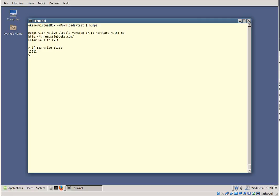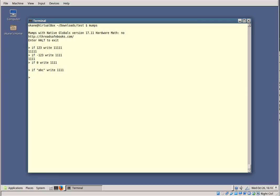123 is true, so it will write. If I have 'if minus 123', this will also write because it's true. If I have 'if 0', this will not write because 0 is false. If I have 'if "abc"', this will not write because 'abc' is false — it's a string with a numeric value of 0.